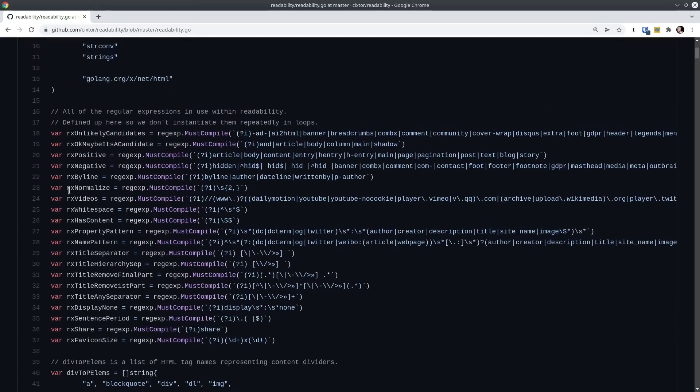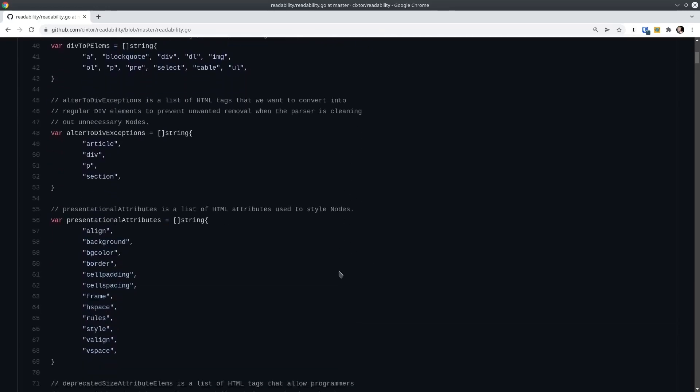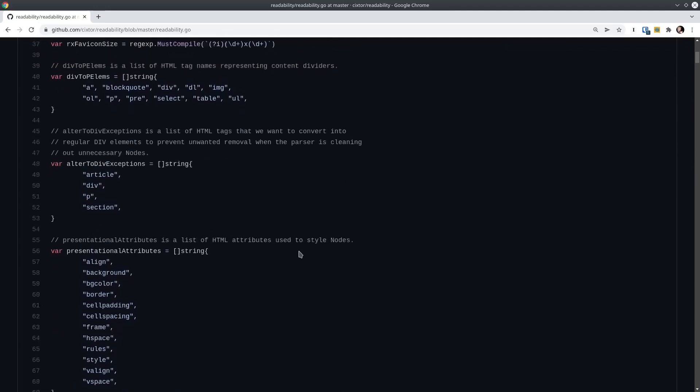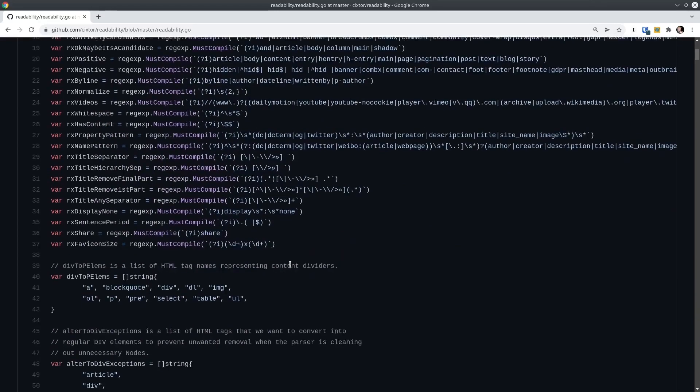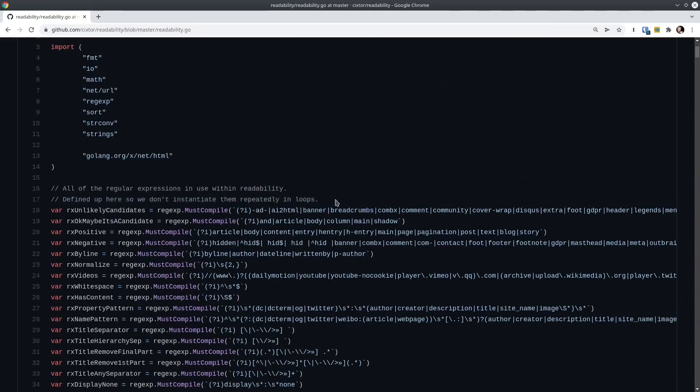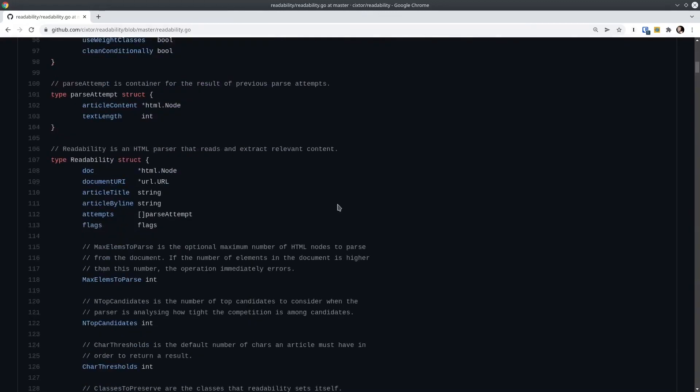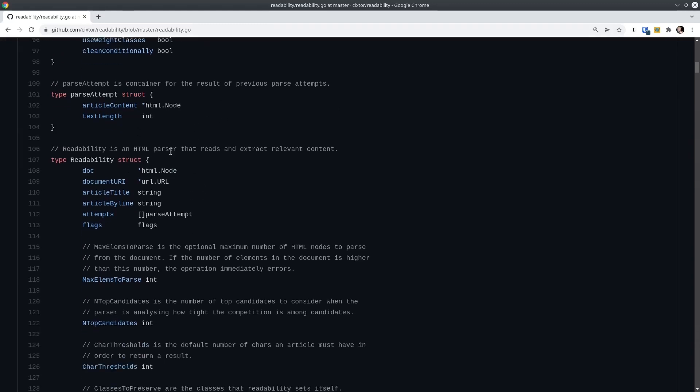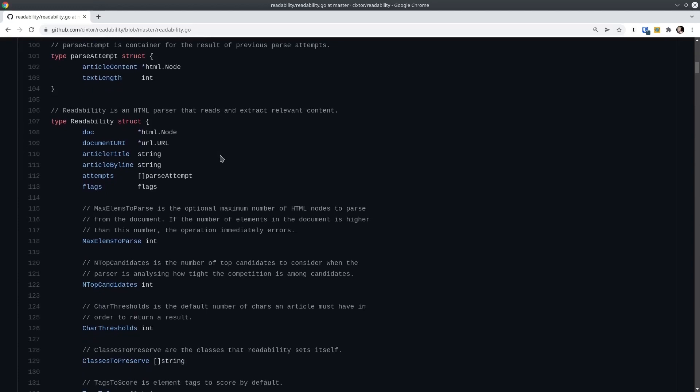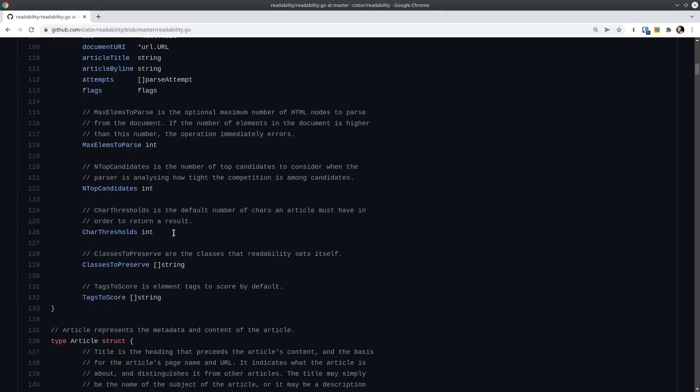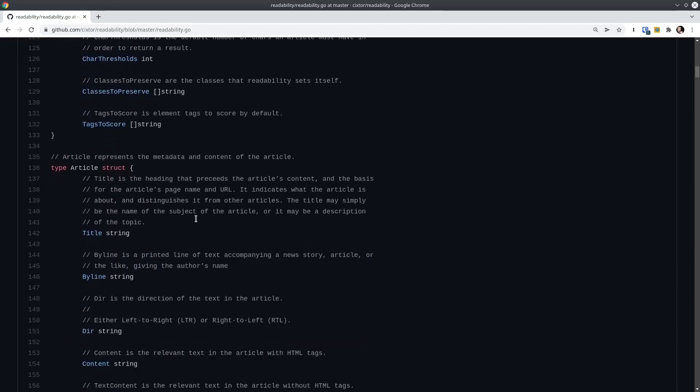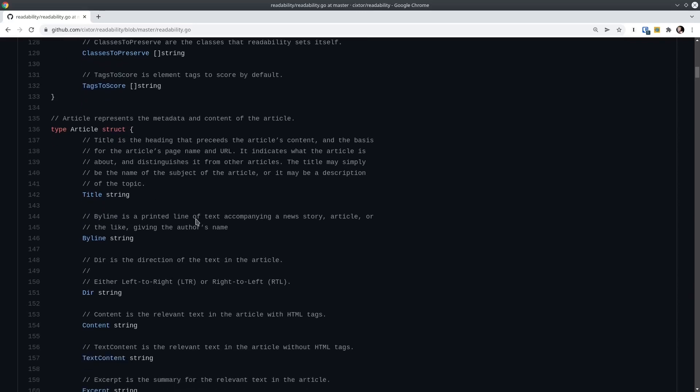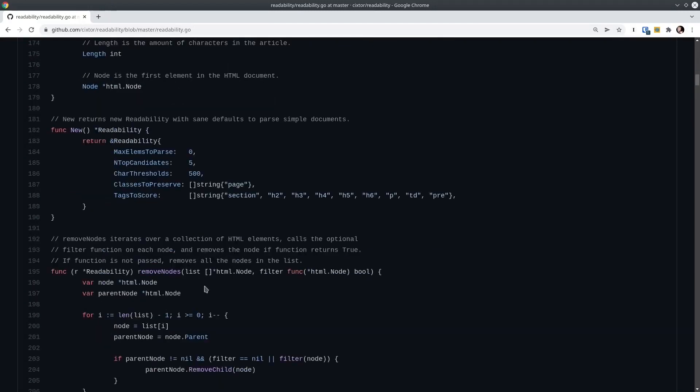So back to our package variable declarations. Kudos, by the way, for these being unexported. If these were exported, that would be a big red flag. The documentation looks good. I like that we're using GoDoc style documentation here. And yes, defined here so we don't instantiate them repeatedly in loops. Definitely a good idea. If I saw these being instantiated on every use, I would throw rocks at my screen. Now we're getting to the heart of the matter. Readability is the parser itself with its race configuration options. And new just returns a default readability struct.